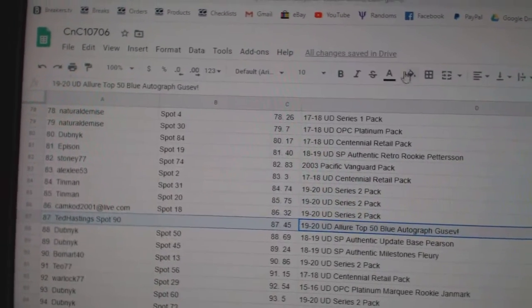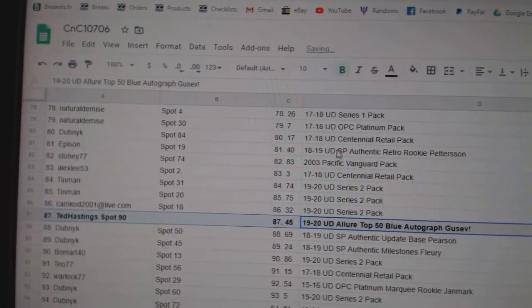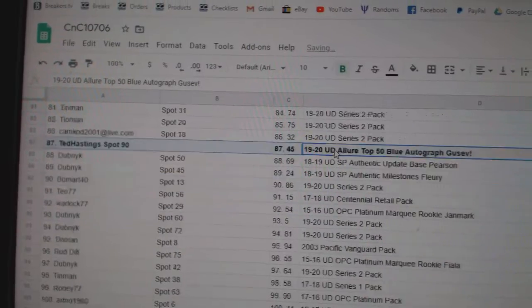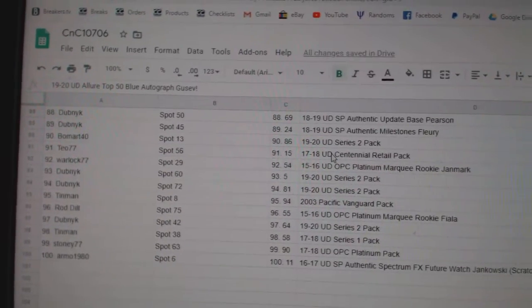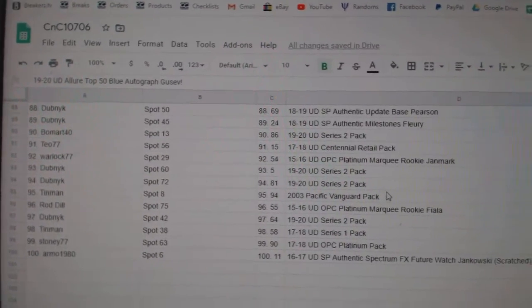The Gusev goes to Ted Hastings. And there you go, folks.